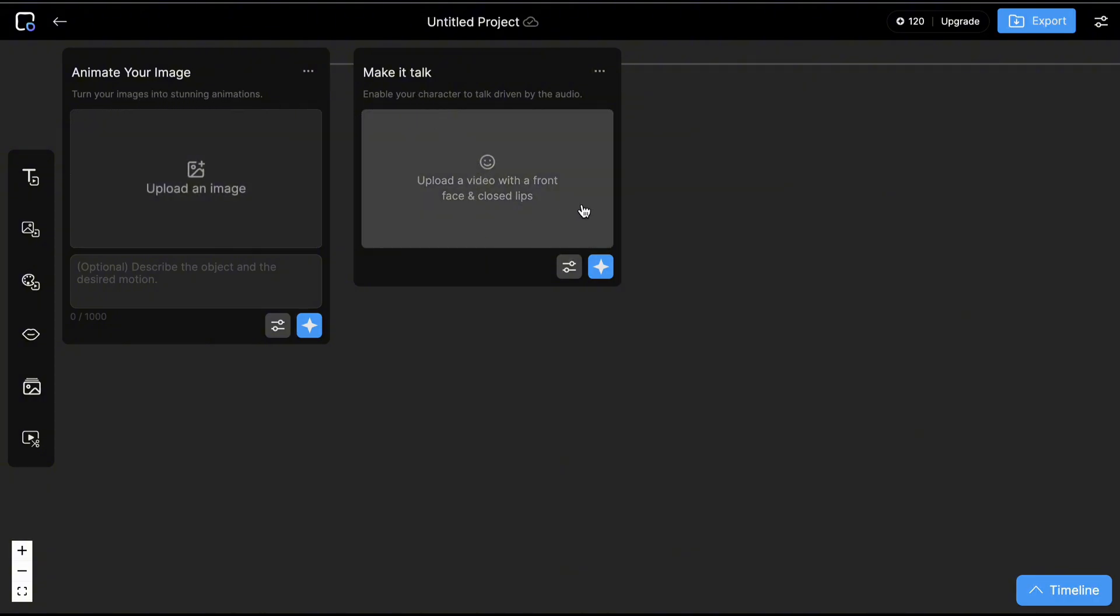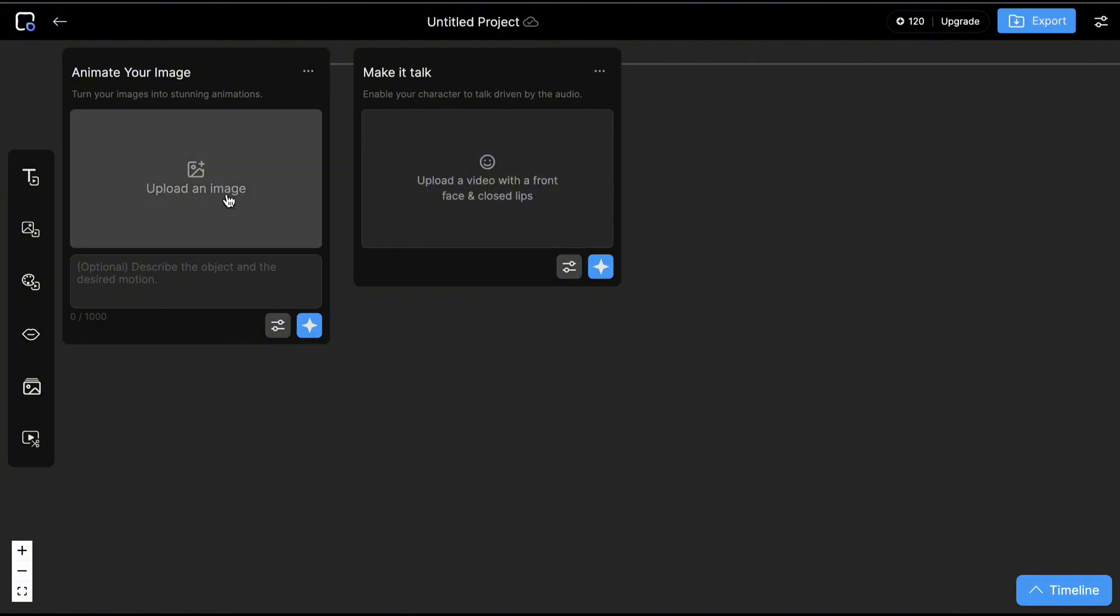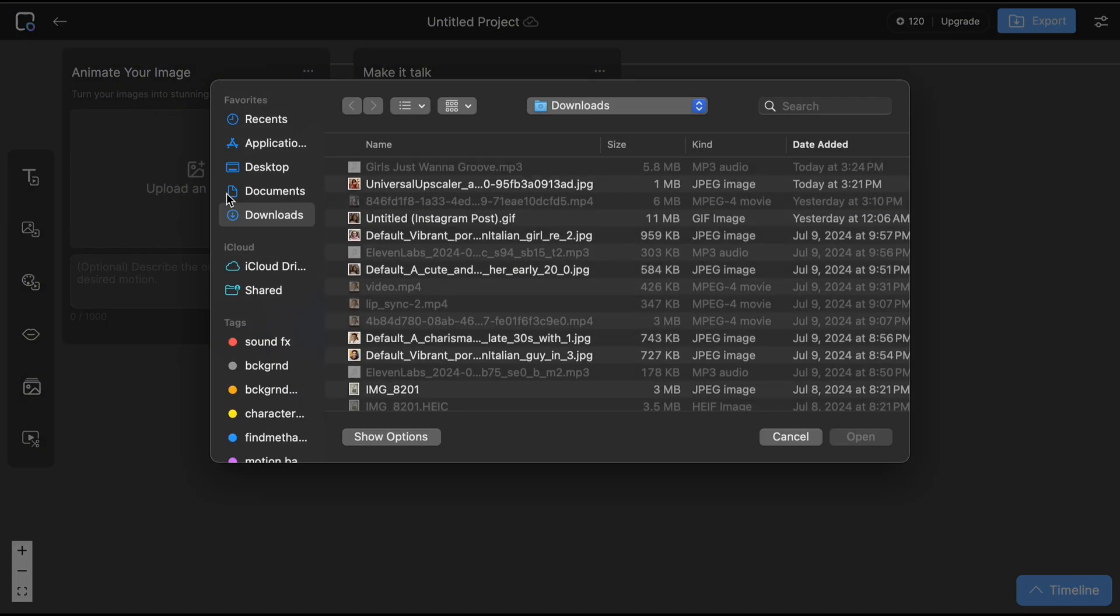Or, option 2. We convert our image into video using Canva or CapCut, then upload it directly here. This will cost lesser. Let's try both options.